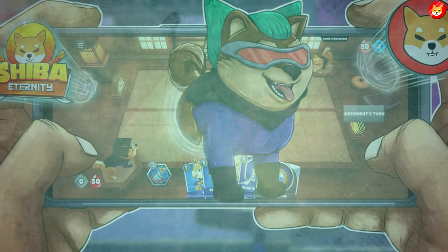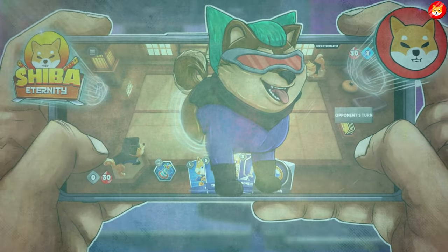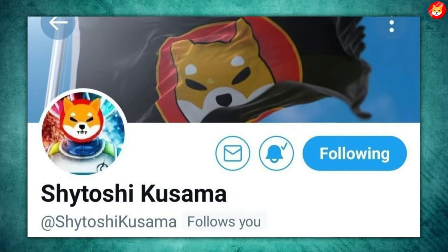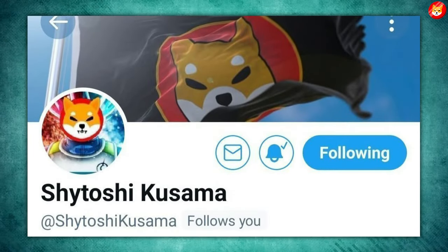Last month, Shiba Inu developers announced the launch of the Shiba Eternity game. Following the announcement, Shytoshi Kusama, the pseudonymous creator of Shiba Inu, also hinted at the possibility of the Ethereum-based project launching its own layer-2 solutions, Shibarium, soon.